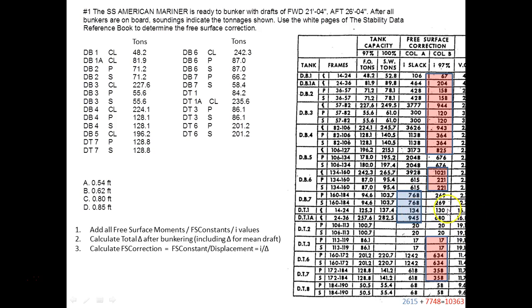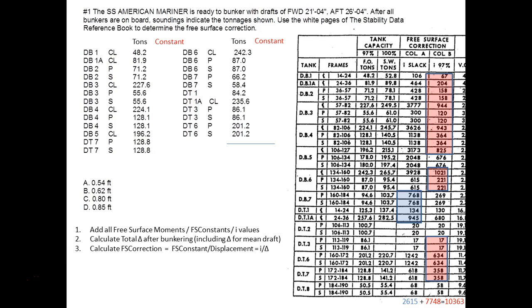Now that I have all the I values I add them up. These added up to 2,615 and these to 7,748. I skip the tanks with no information, assuming they are empty. The total I value comes out to 10,363 foot-tons — this I value is really a moment, expressed in foot-tons.